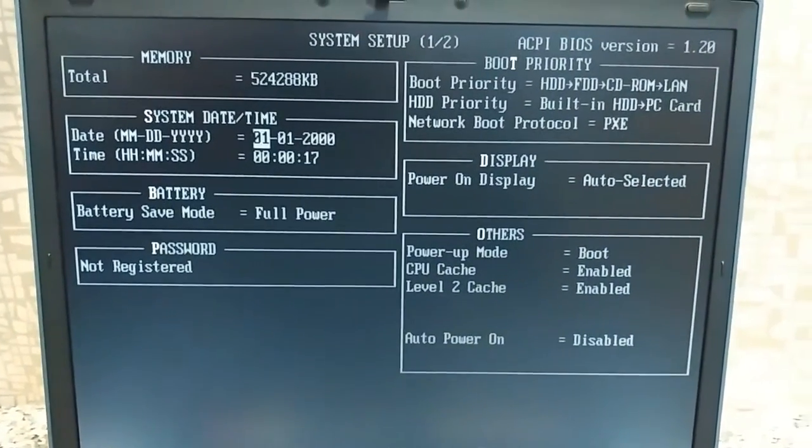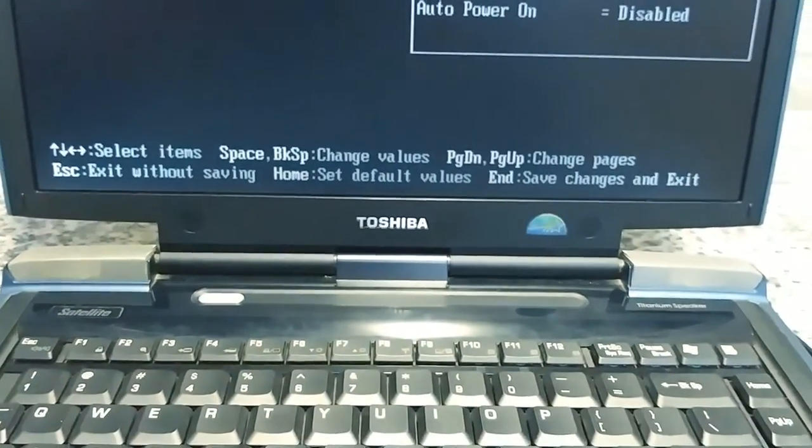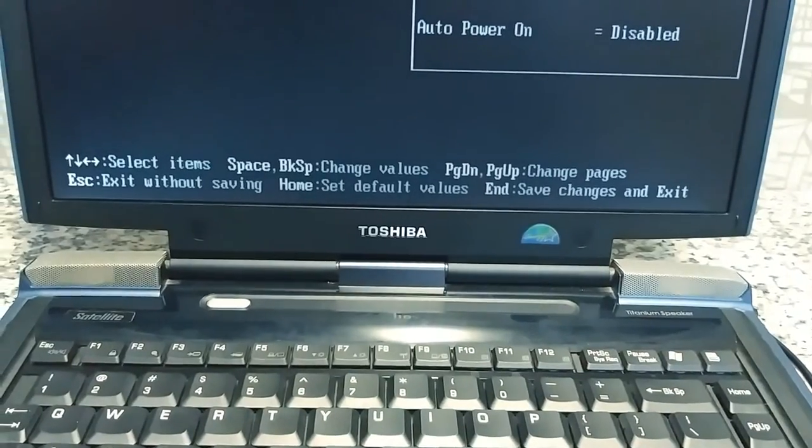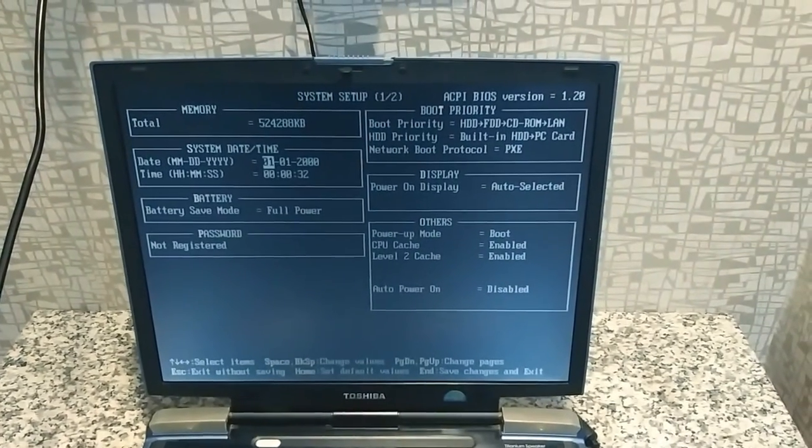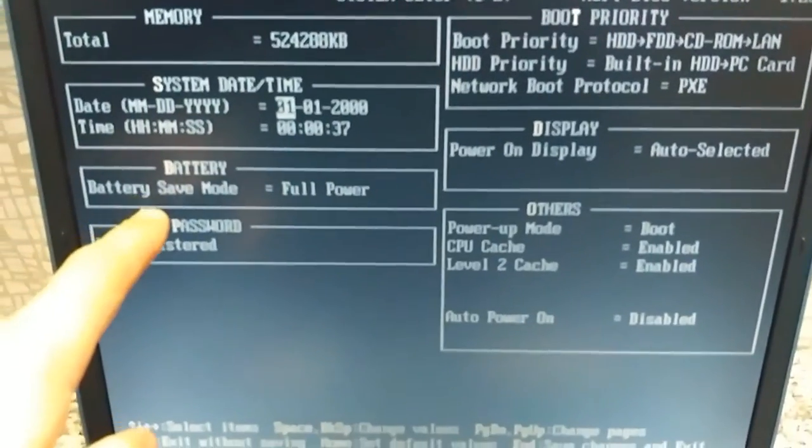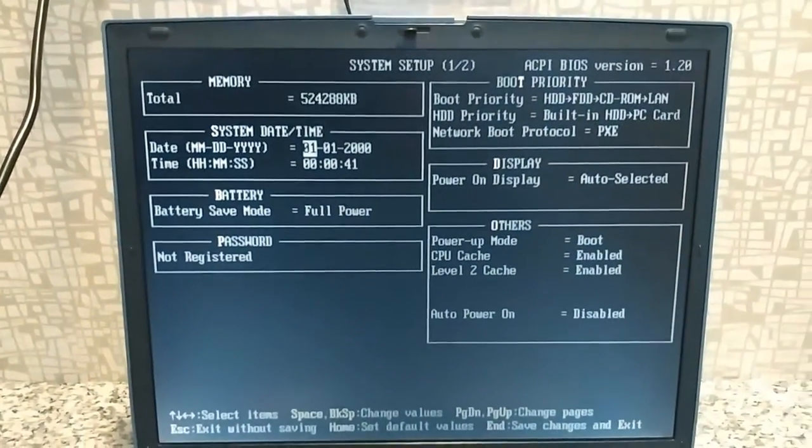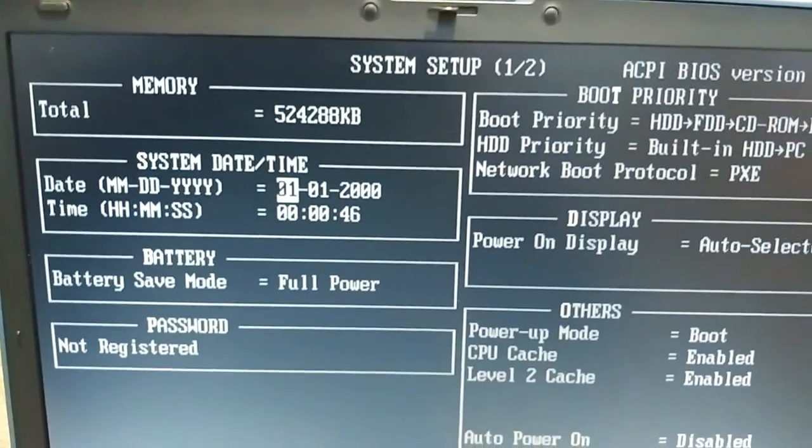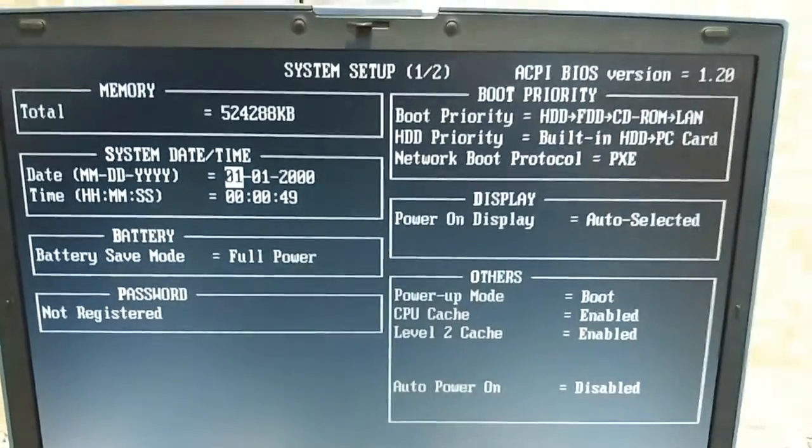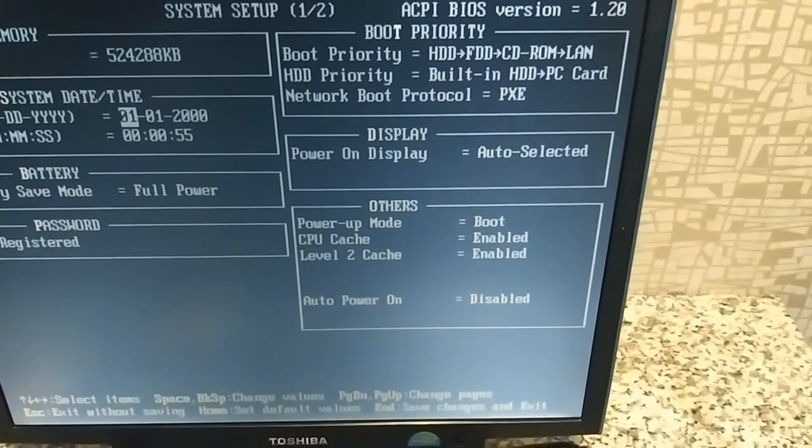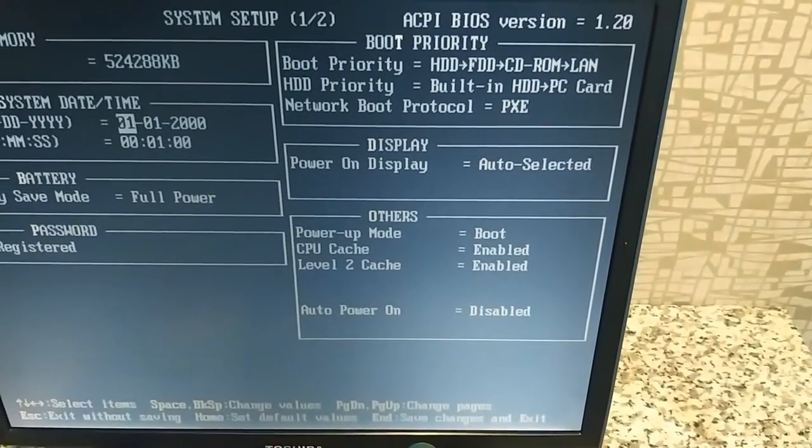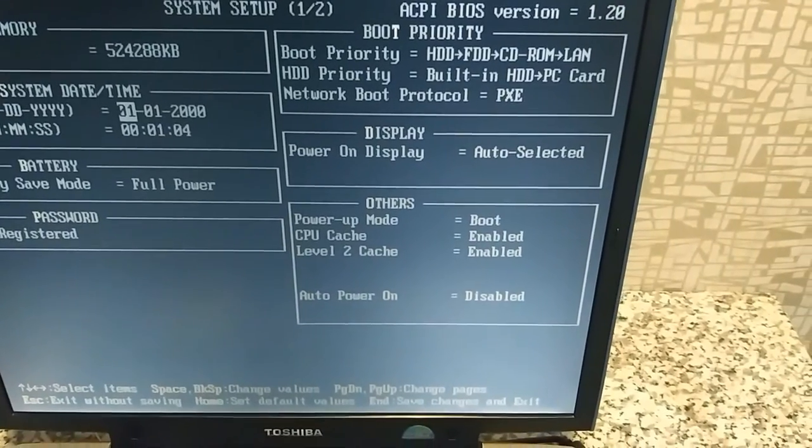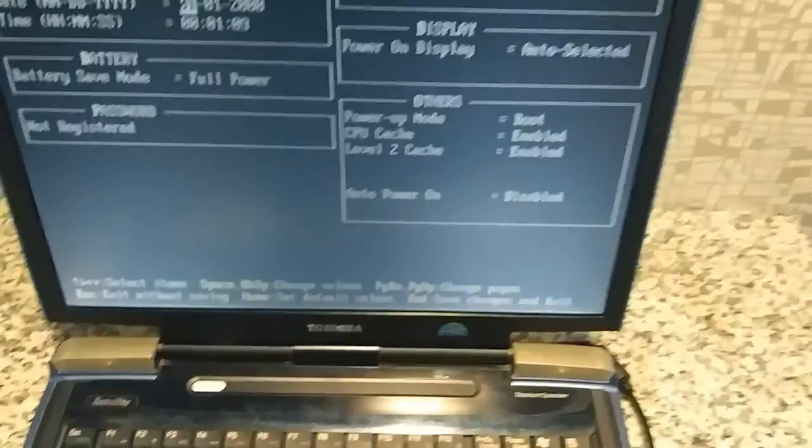Oh my god, look at that. Space disk, change values, change pages, exit without saving, home default. I've never used a BIOS like this before, this is really cool. Battery save mode, full power. Password not registered. Well that's good. Total memory, 524,288 kilobytes. Jesus. Version 1.2, I bet it needs an update. Boot priority, CD-ROM to LAN. Built-in HDD to PC card. Network boot protocol. Power on, power up mode, enable.